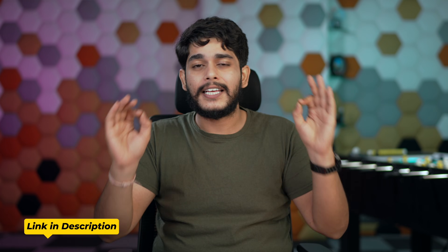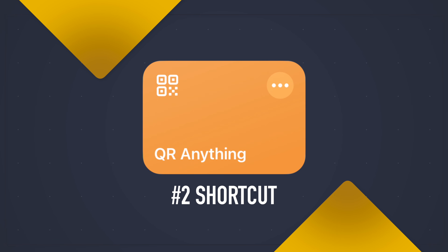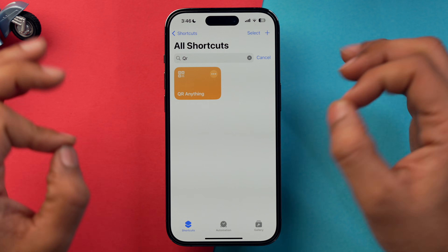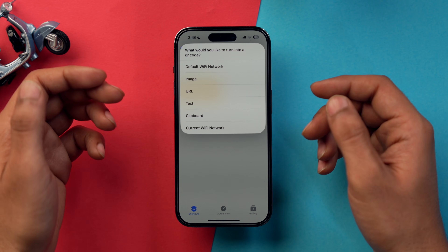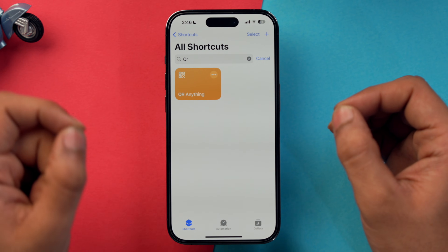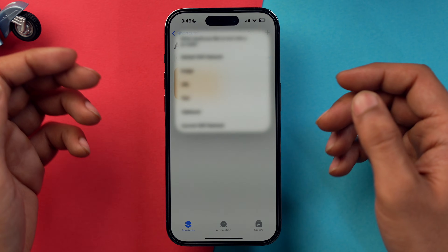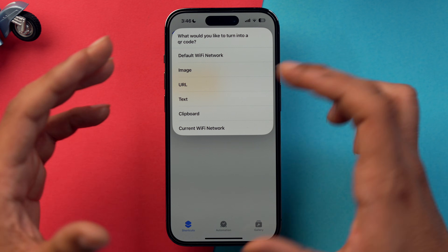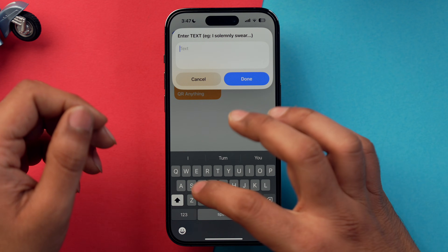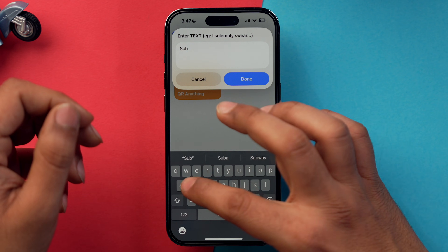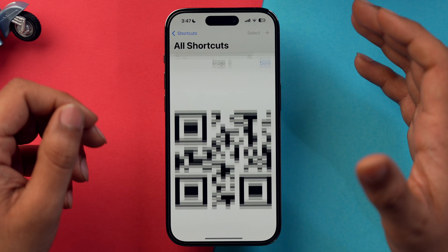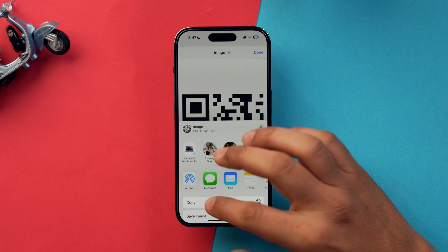You can find this shortcut via the link in the description. Moving to the second shortcut: 'QR Anything.' This shortcut allows you to turn anything on your iPhone into a QR code — text, URLs, links, images, and more. Tap on it, create a QR code from text, write something, tap done, and voilà — a QR code is created which you can save to your gallery.